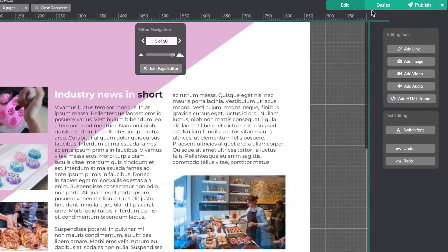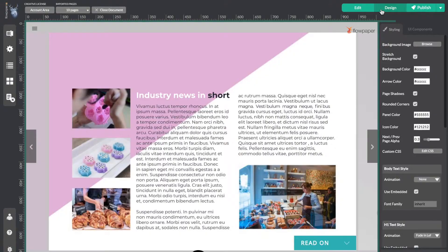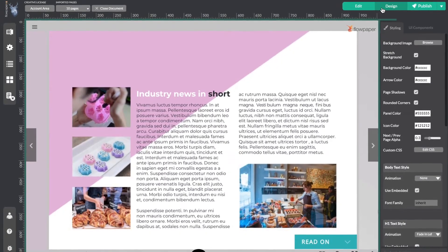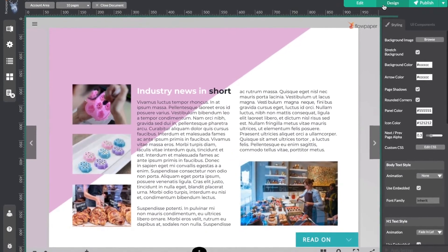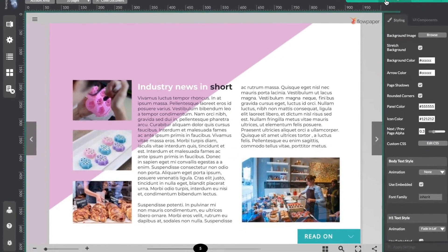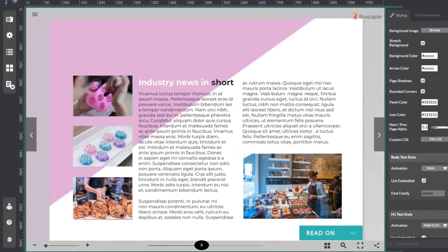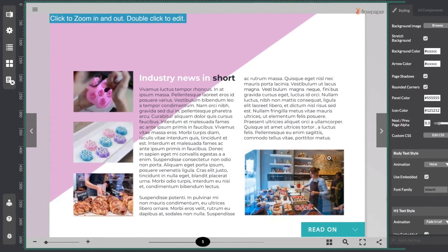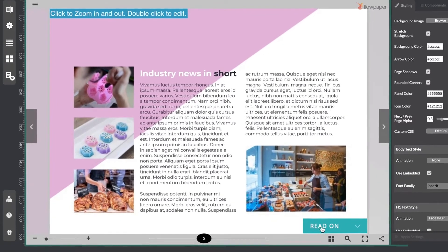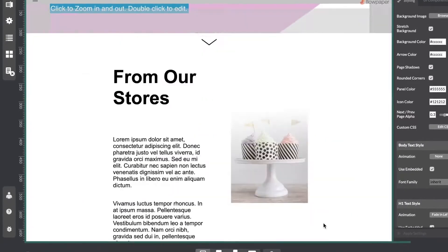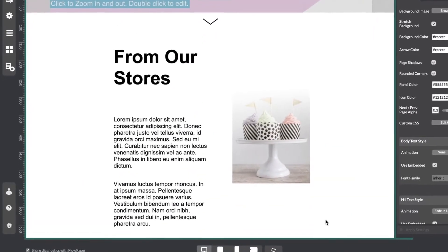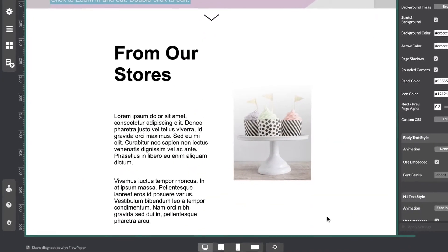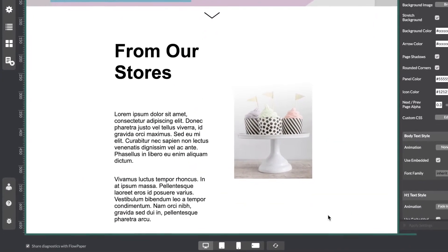Now switch over to design mode to take a look at it. As you can see our page looks the same but you have an additional read on button added down here. And here's our additional content. Looks good!